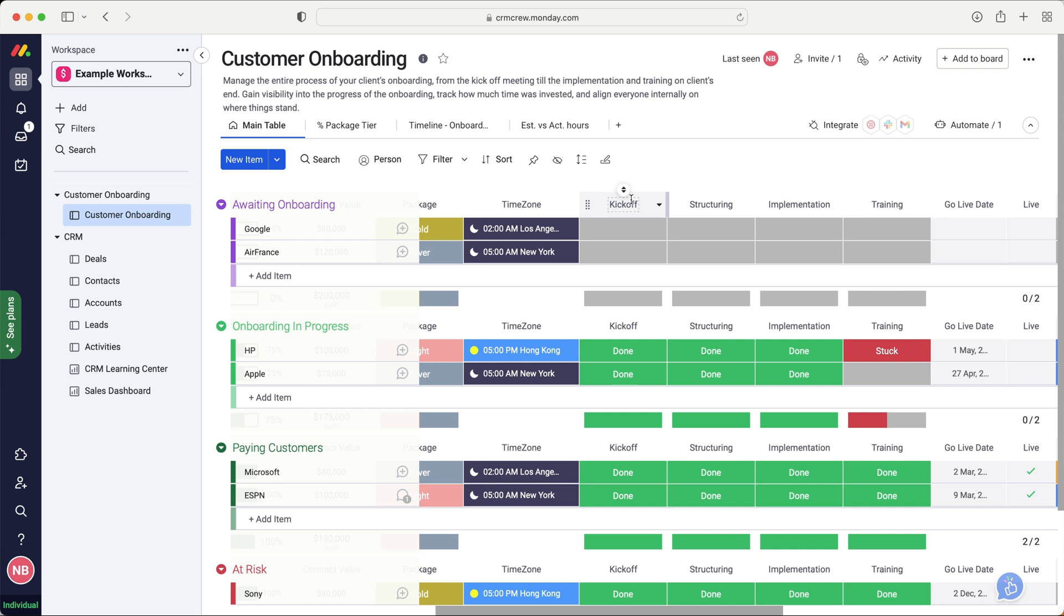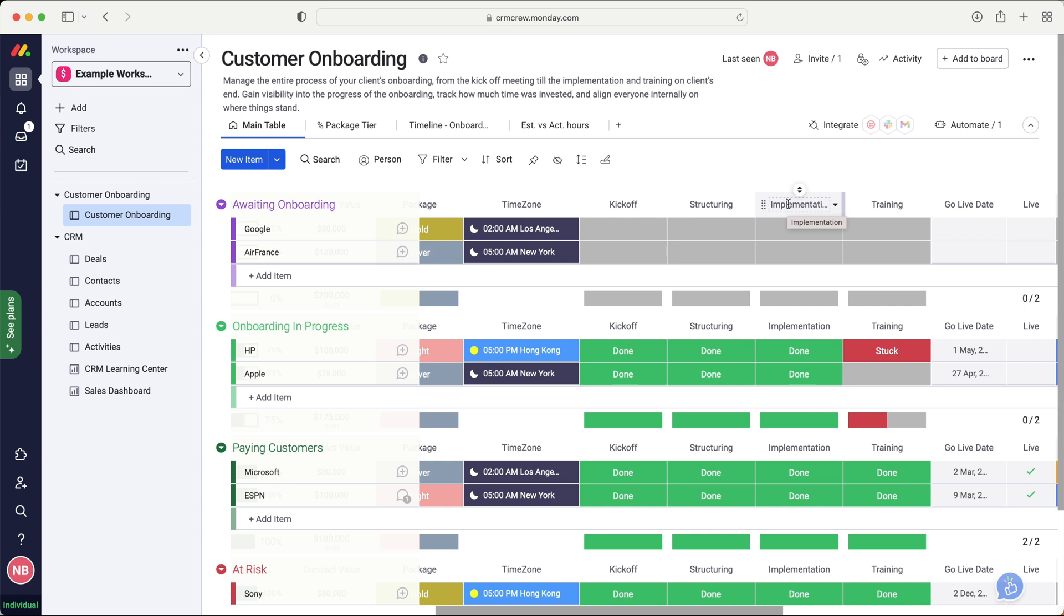So if I were to think about these different status columns for my business, the kickoff would be the initial business consultancy side of things, so actually understanding how the business works. And then the structuring would be kind of planning on my end, how the CRM system is going to look, or how the training program is going to look. And then the implementation would be actually either designing the CRM system, or creating the bespoke course.